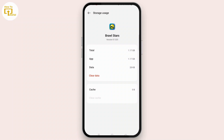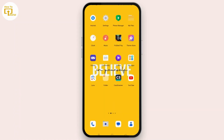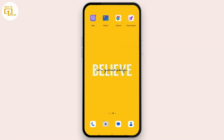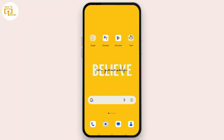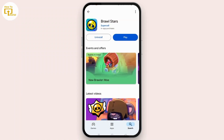Once you have followed the steps, you can easily check whether your issue has been resolved or not. If not, check for additional updates. Open the Play Store or App Store depending on your device. If you see an update for Brawl Stars, tap the update button and update your app.